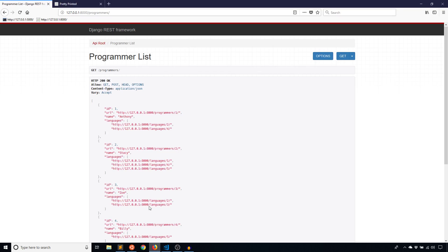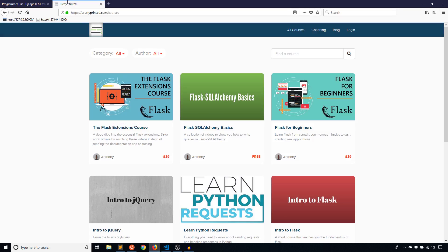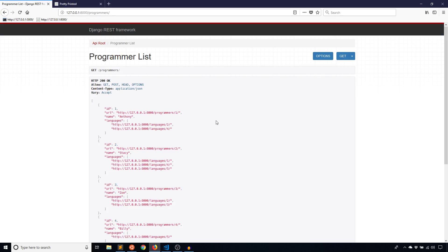That's it for this video. If you haven't been to my website, PrettyPrinted.com, check it out to see the courses I have there. If you like this video, please give me a thumbs up. If you have any questions, leave a comment below. And if you haven't subscribed to my channel already, please subscribe. Thank you for watching, and I'll talk to you next time.